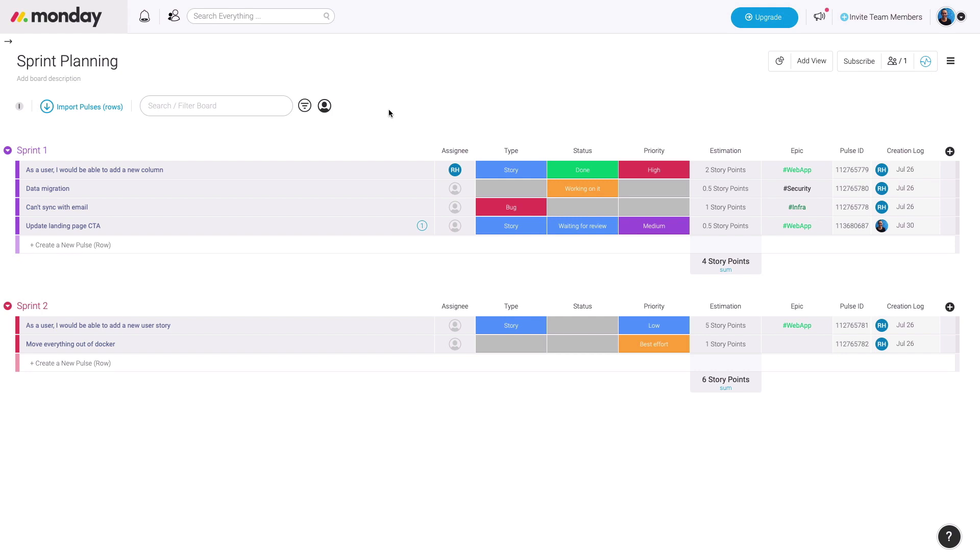Here we have the Sprint Planning Board. This is a great template to manage your sprint iterations.